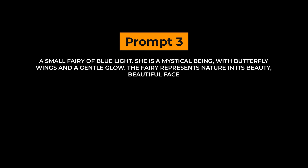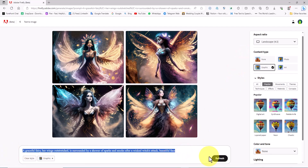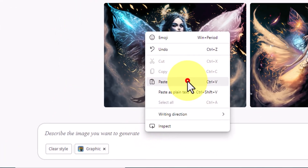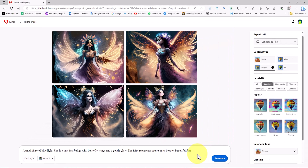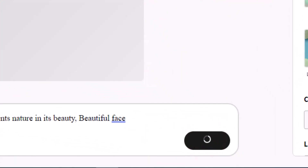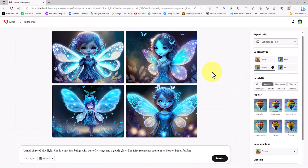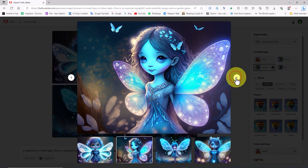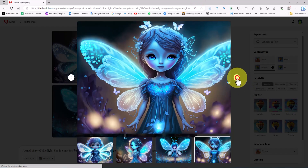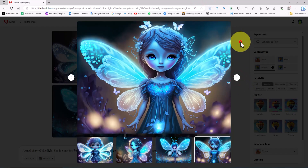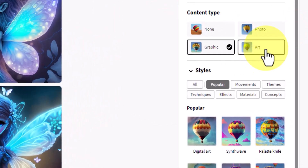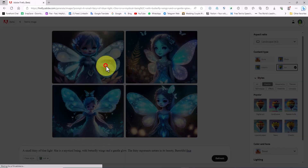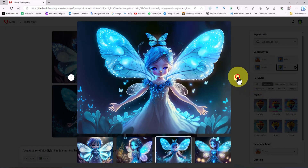Prompt number 3. I paste prompt number 3 into the text box and click on the Generate button. These prompts in Adobe Firefly are truly exceptional — I encourage you to test them out as well. I switch the content type to Art to visualize the images using this method. These images are genuinely beautiful and exceptionally artistic.